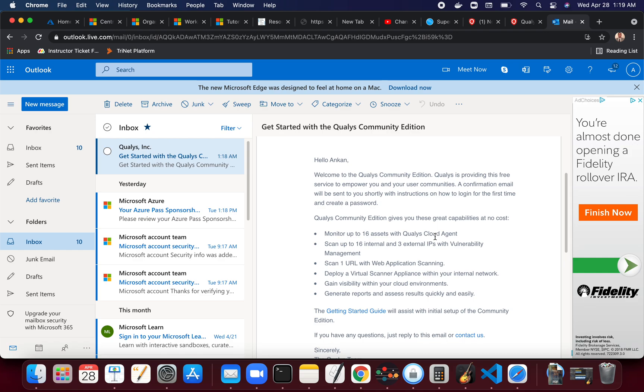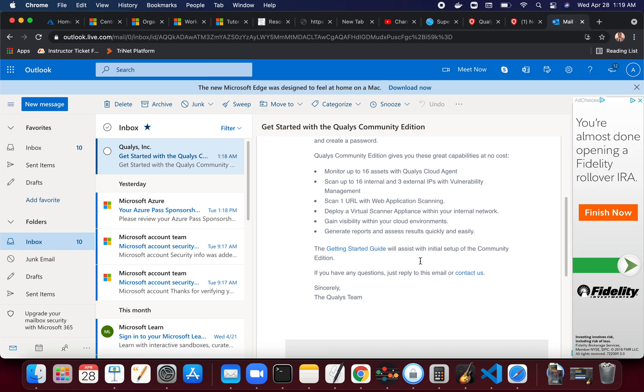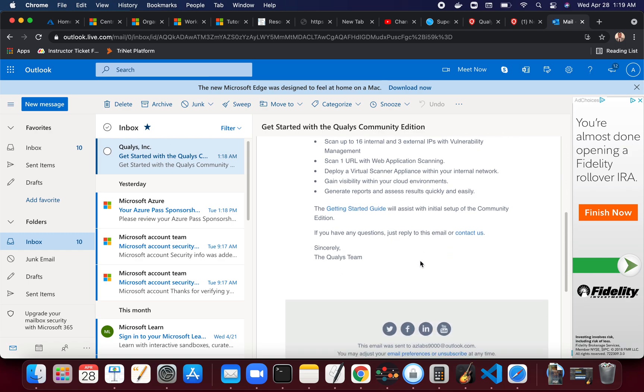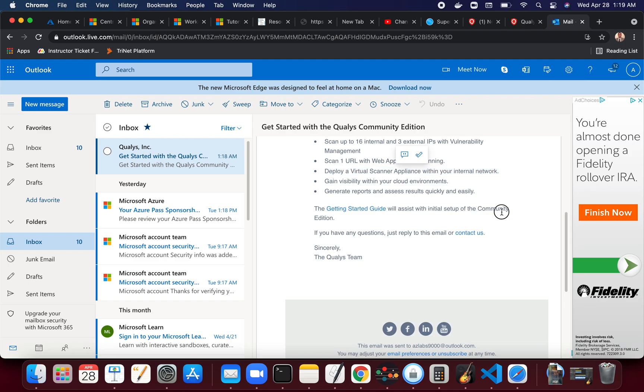Scan up to 16 internal and three external IP with vulnerability management. They're also giving you one URL with web application scanning, so you can test it out. Deploy a virtual scanner appliance within an internal network - this is interesting. So this one is probably good to have experience if you are learning vulnerability management, you want to gain knowledge with Qualys, gain visibility within your cloud environments.